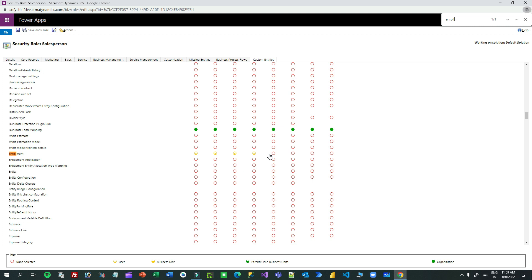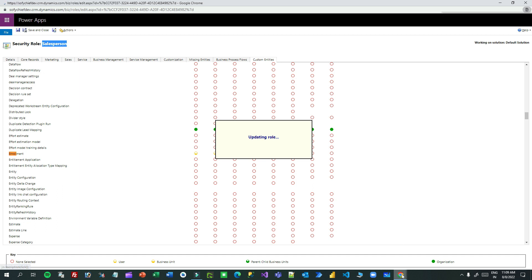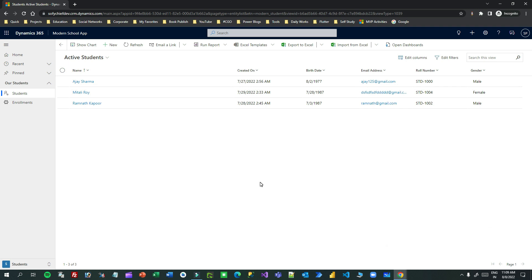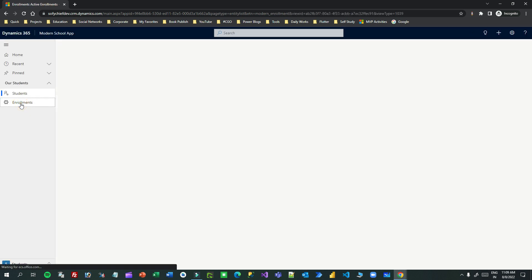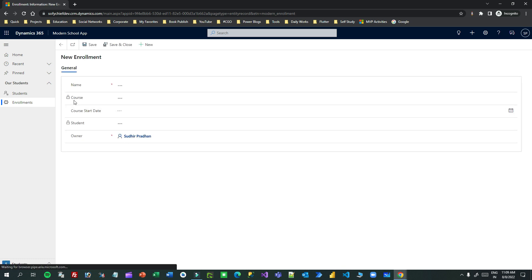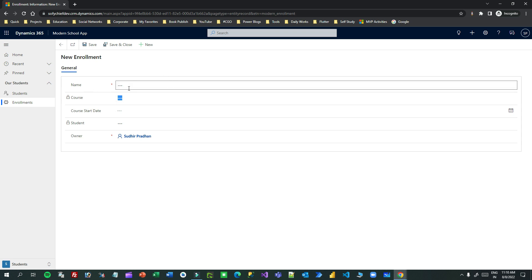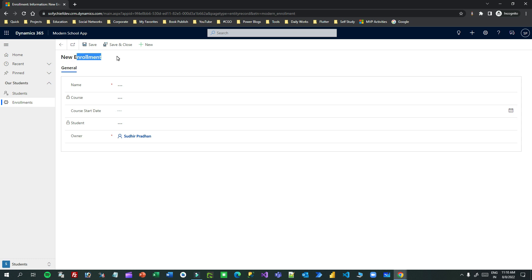We are expecting that since we have already given Create, Update, Delete, and Read privileges, the user with this Salesperson security role should have permission to create enrollments. Now let us see what happens. I have saved this and I will go to the salesperson's screen and refresh it. When I go to Enrollment and create a new enrollment, the Course field is locked. Why is it locked? I have already given Create permission, so I am expecting the user should create the enrollment without an issue. This is where the problem comes: Append and Append To.